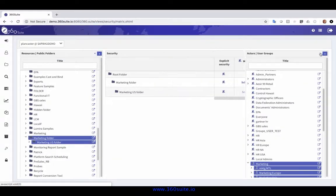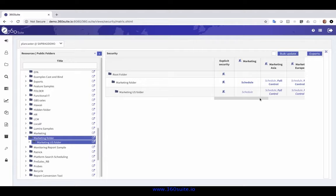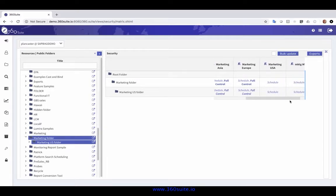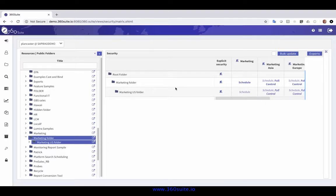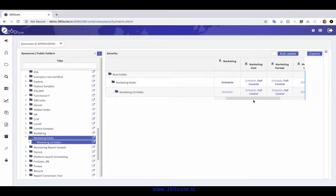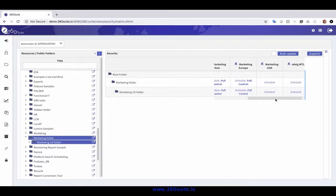I'll collapse the groups so I can see a larger view. So here you see the groups across the top, my folders, and I see most of them have schedule rights.